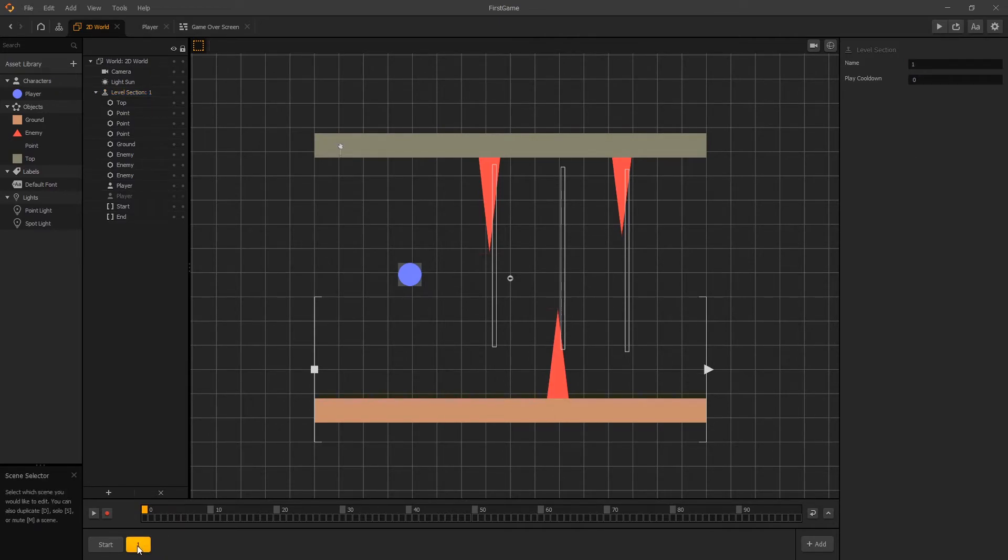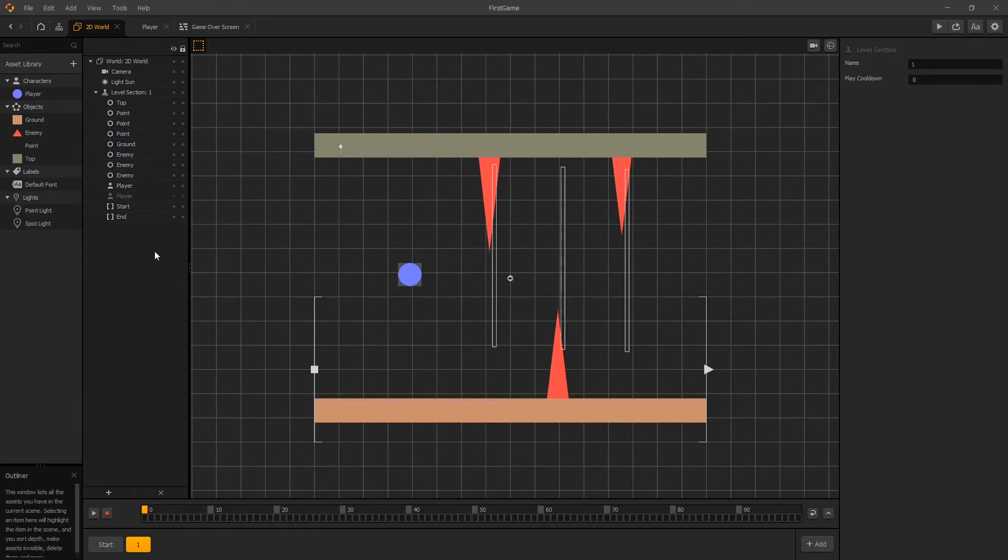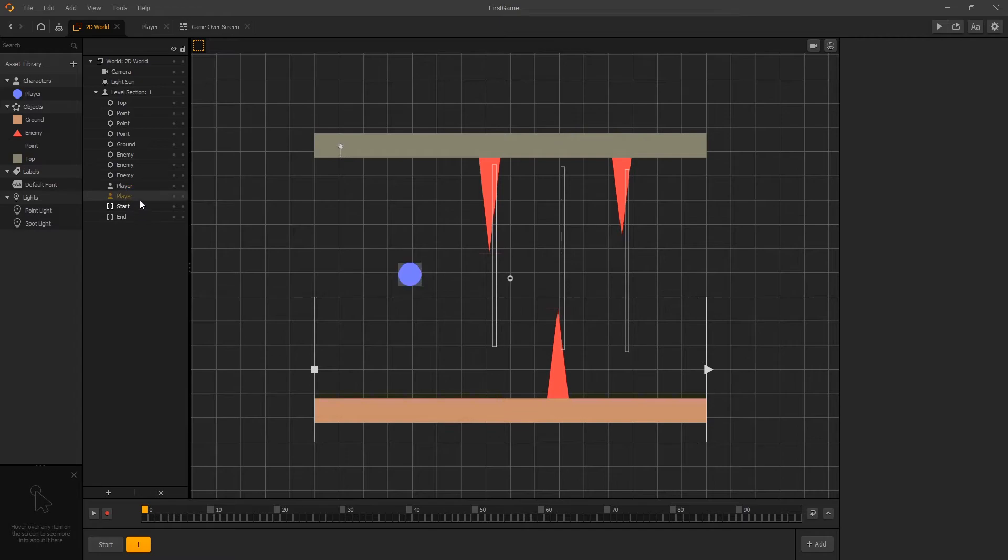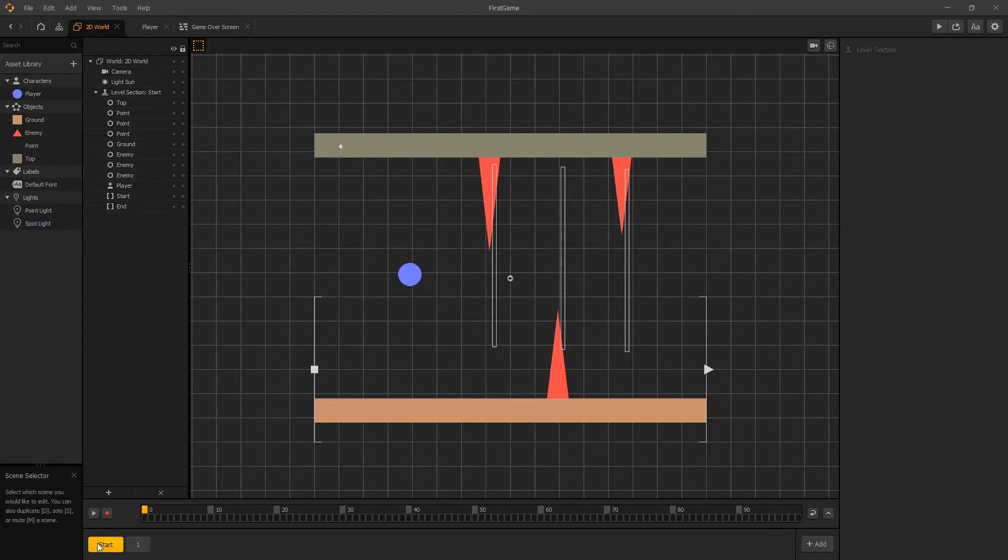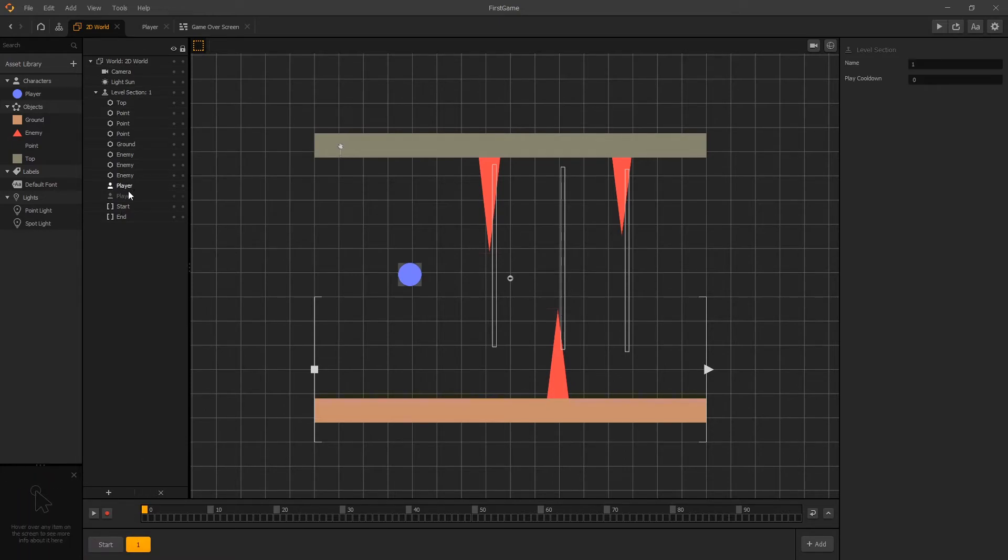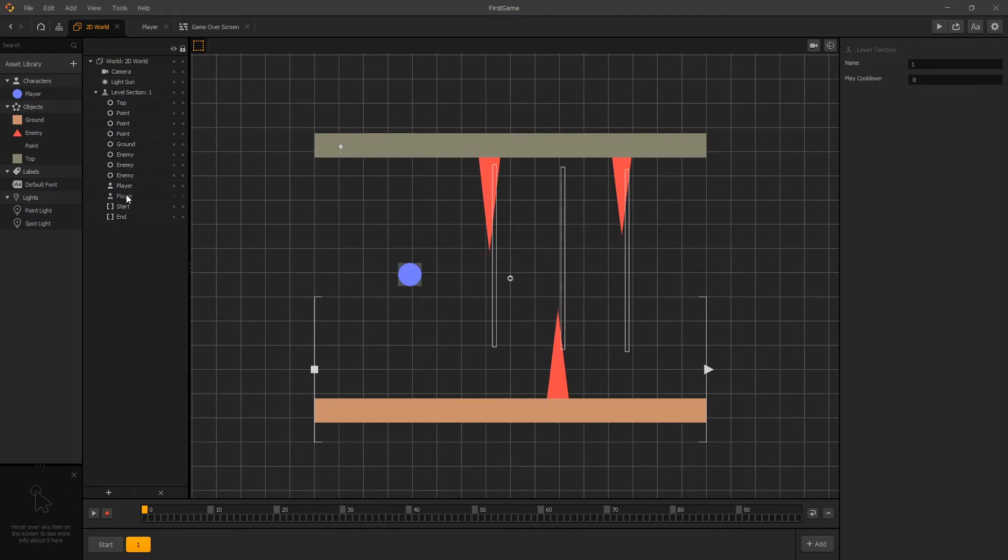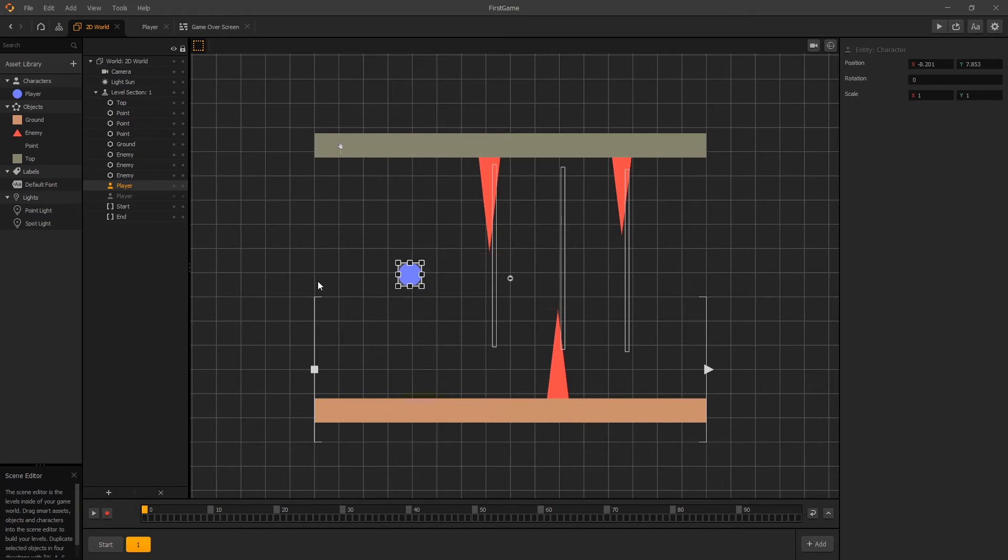Now before we preview we need to fix something. So if you take a look at the outliner we can see that we have two players. One is grayed out and the other one is white. And the reason why there are two player objects is because we have one in the start scene and that's the one that is grayed out. And whenever we place a character in the start scene that character will be automatically added to the other scenes. And to make sure that we don't have two players at the same time we need to remove the player from our first scene.